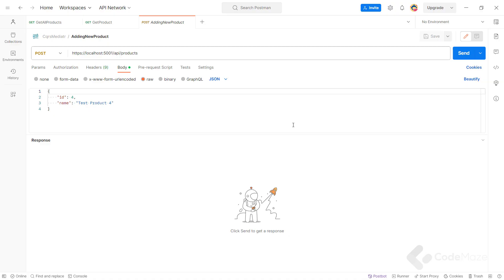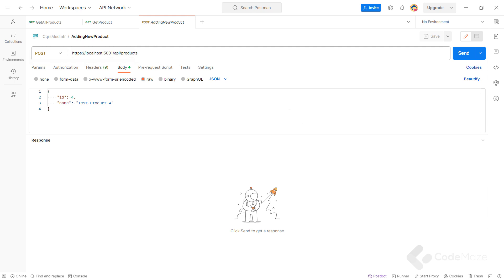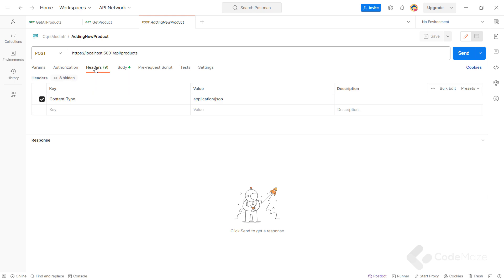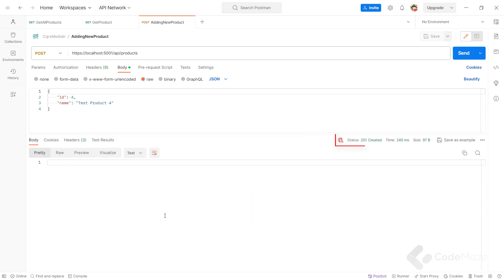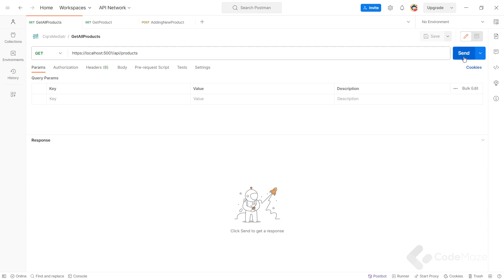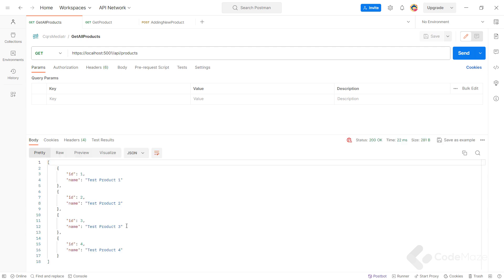Now let's start the app to test it. In Postman, we will create a POST request with the same URI as before. We also have the headers added and the raw body. Let's send it and we get a 201 Created response. To verify this action, let's return to the previous GET request and send it — we can see all the products there, so everything is working great.